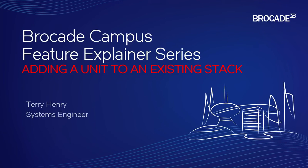Hey all, this is the Brocade Campus Feature Explainer Series. I'm Terry Henry. This time we're going to talk about how to add a unit into an existing stack.